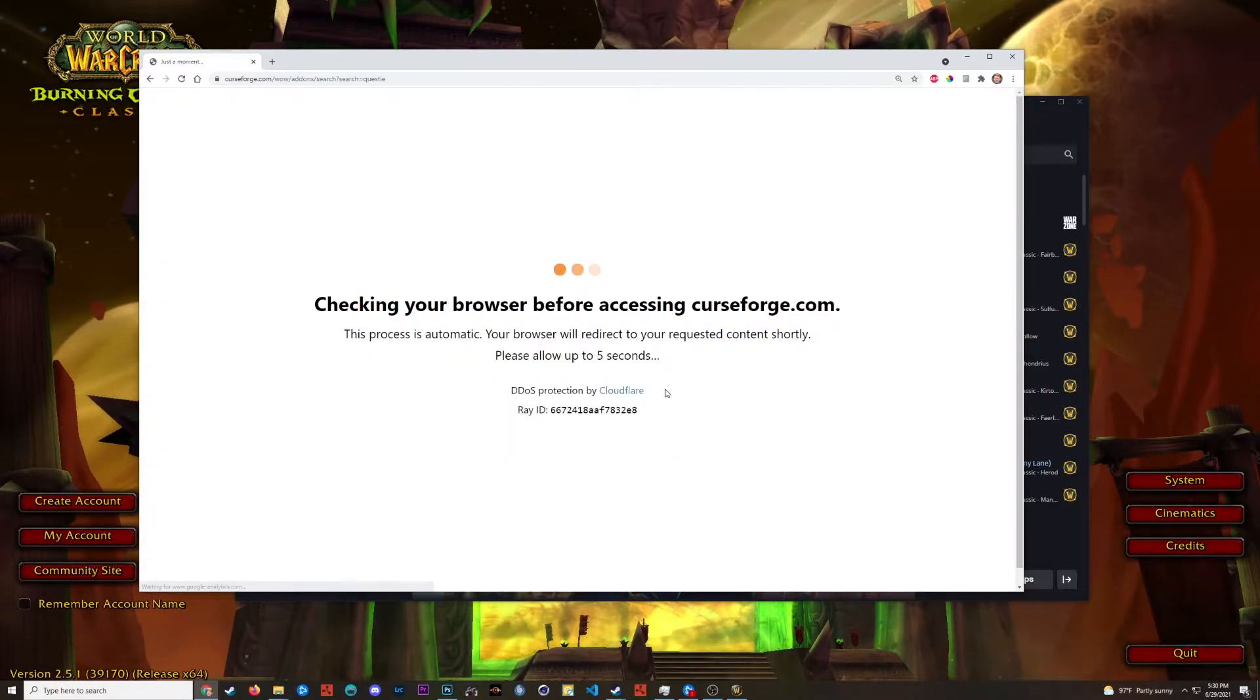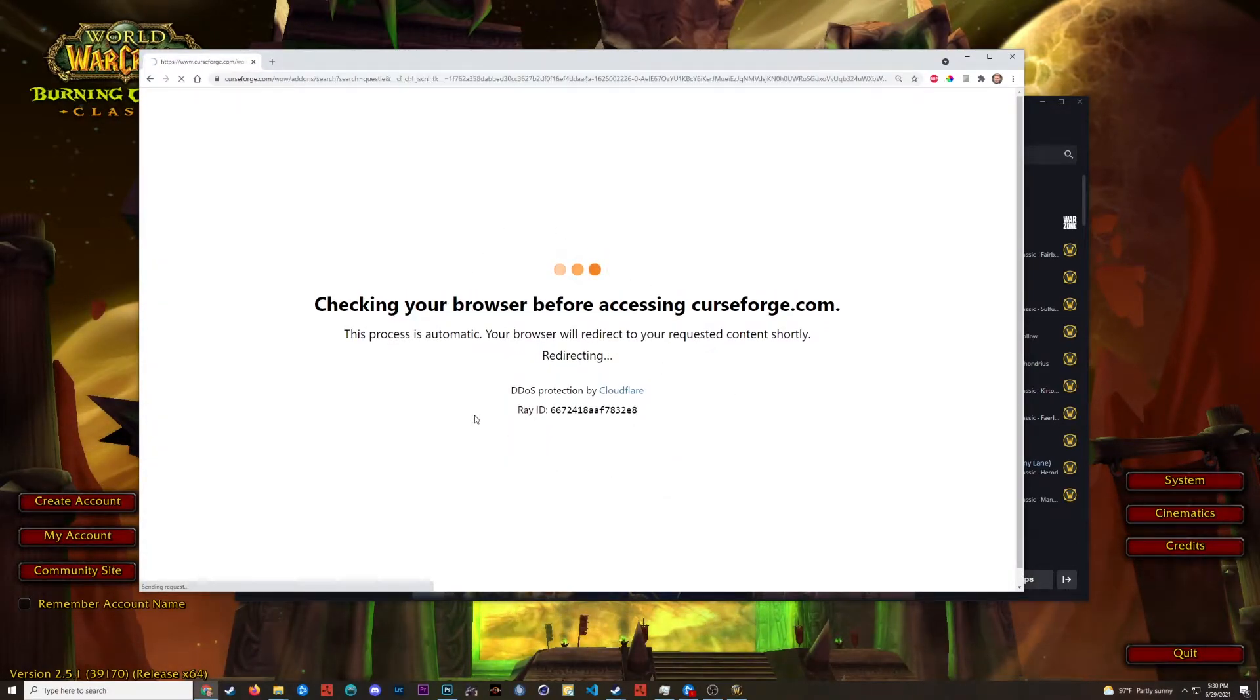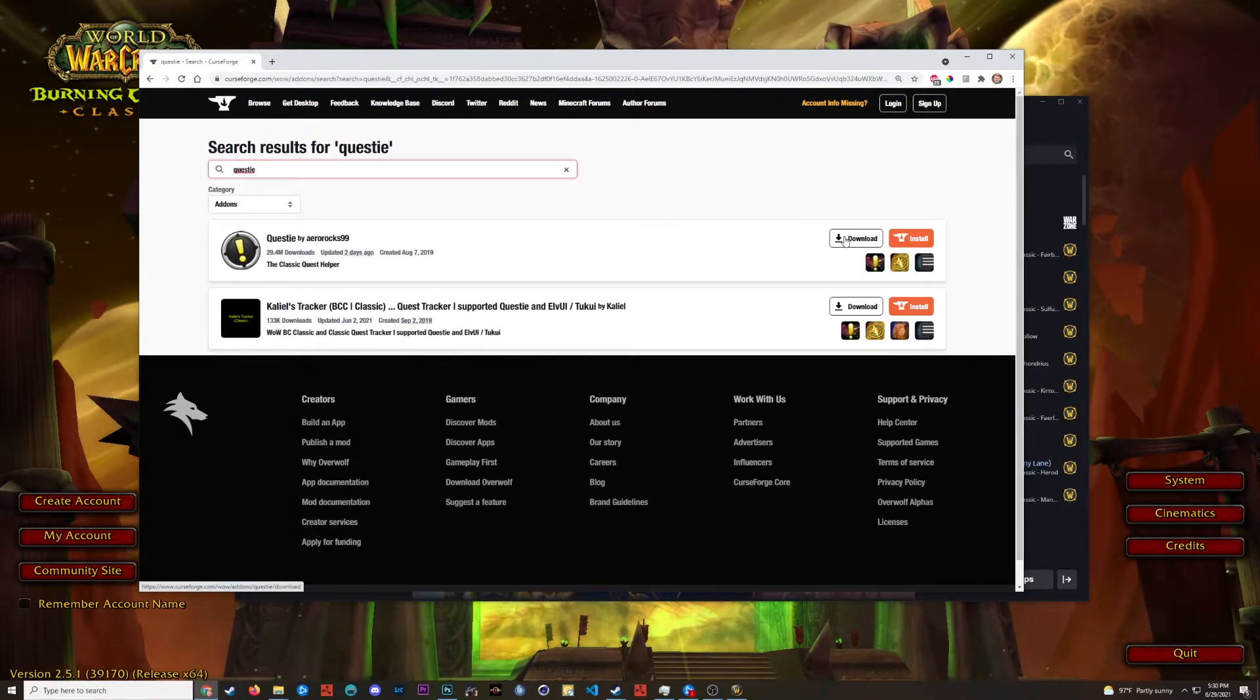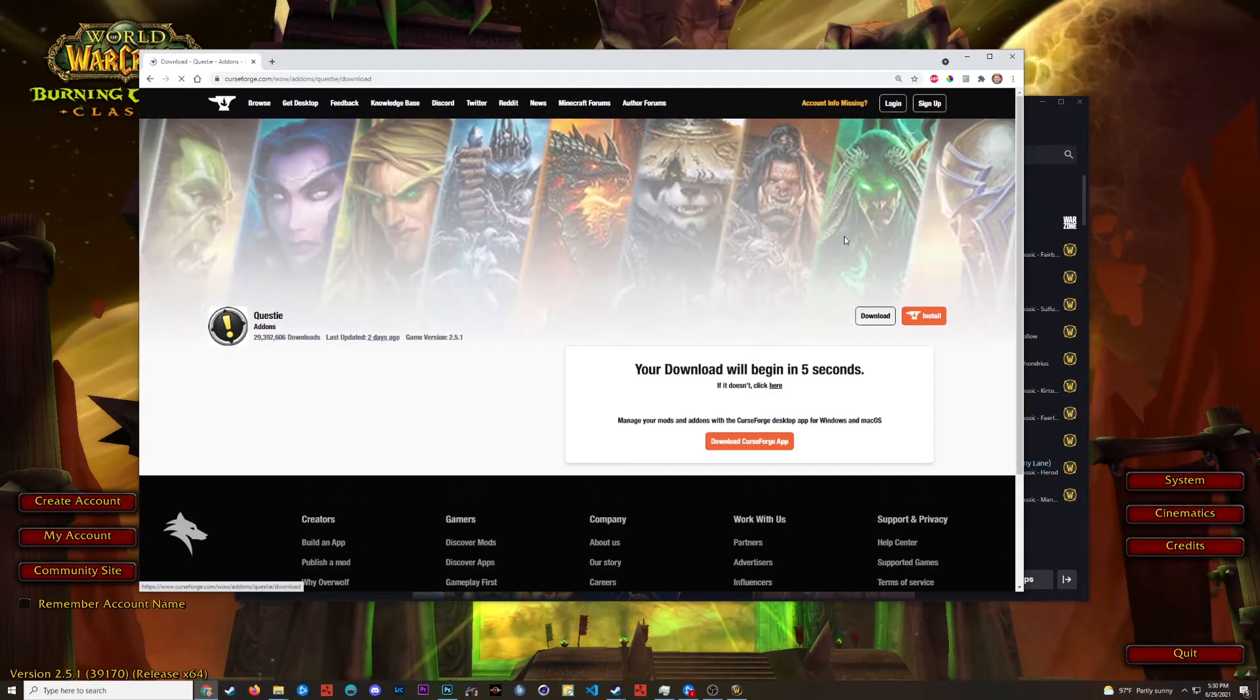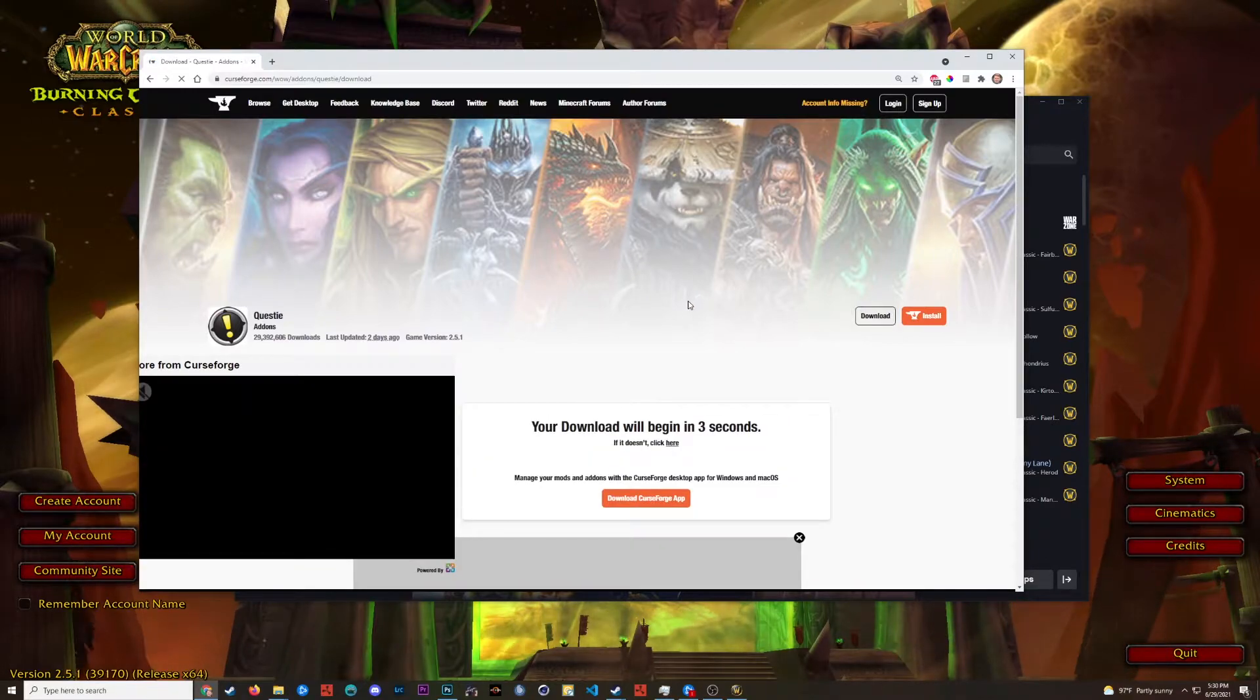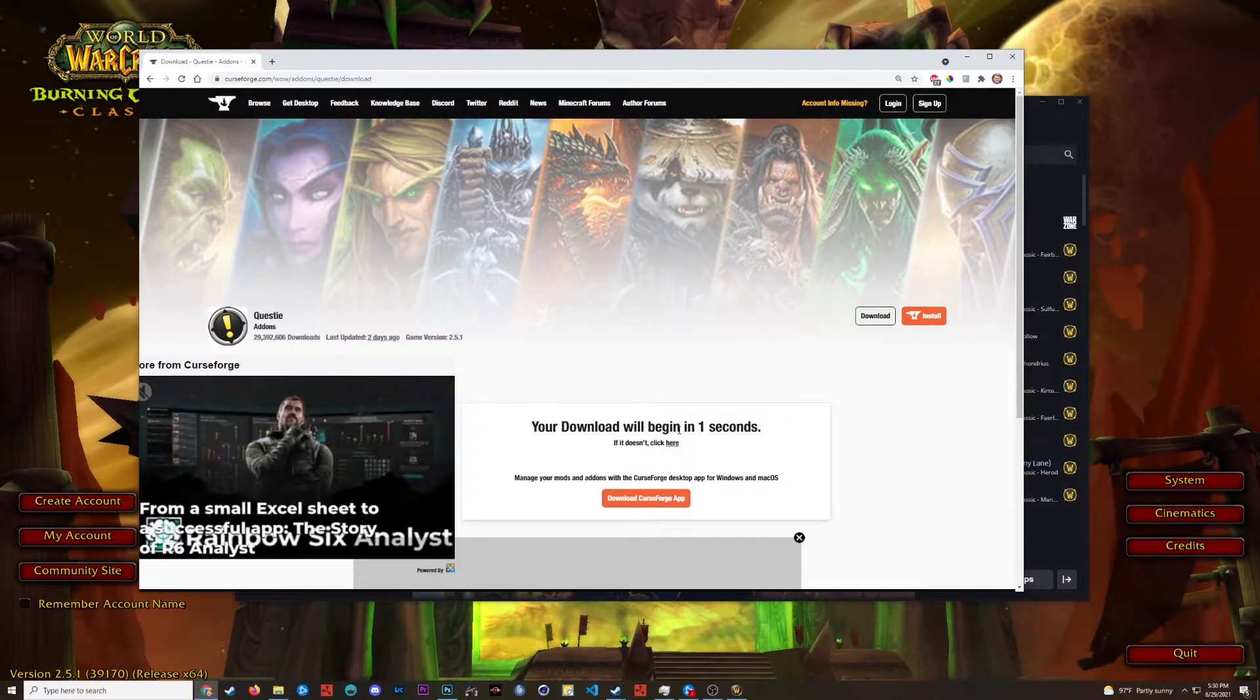So I'm going to search for Questy just because it's a popular add-on. They're just checking to make sure that I'm not a bot. And here it is. So we have the Questy listing. I'm going to download the add-on. It didn't take too long.